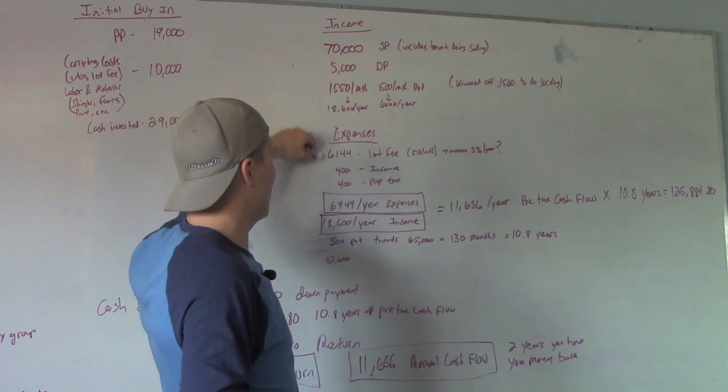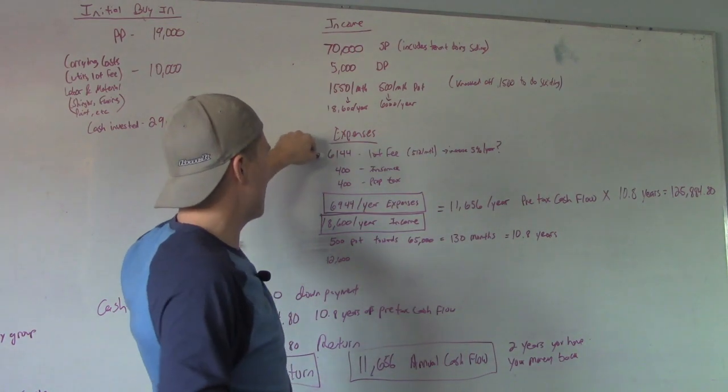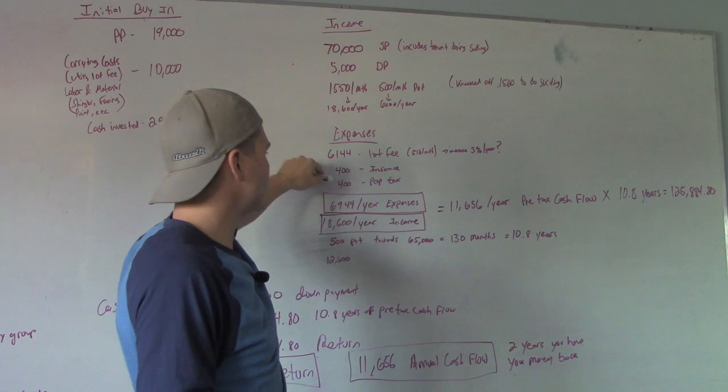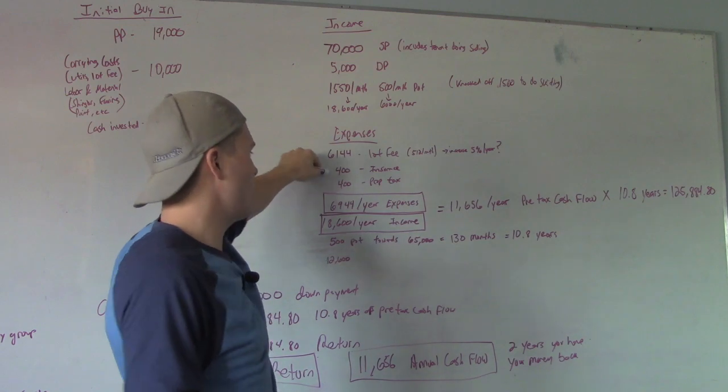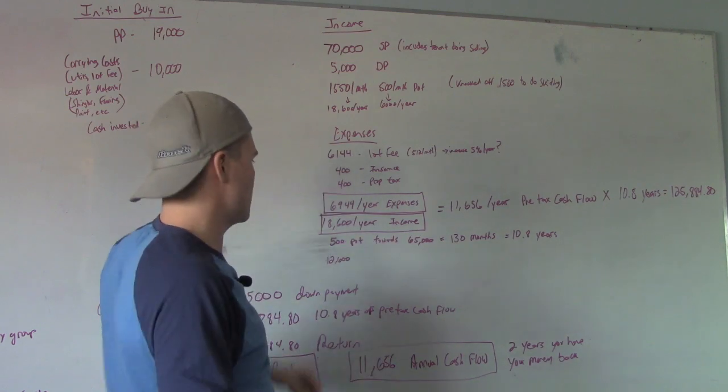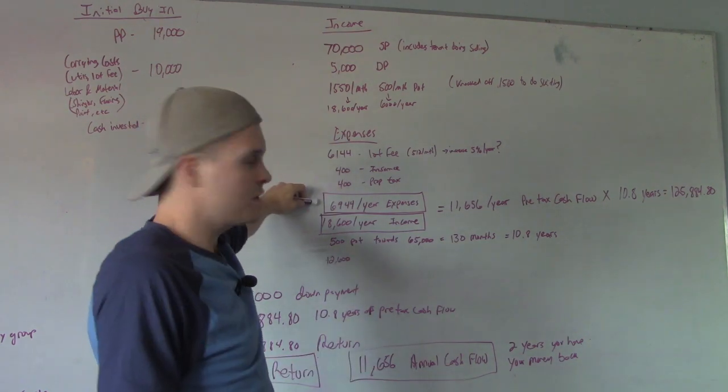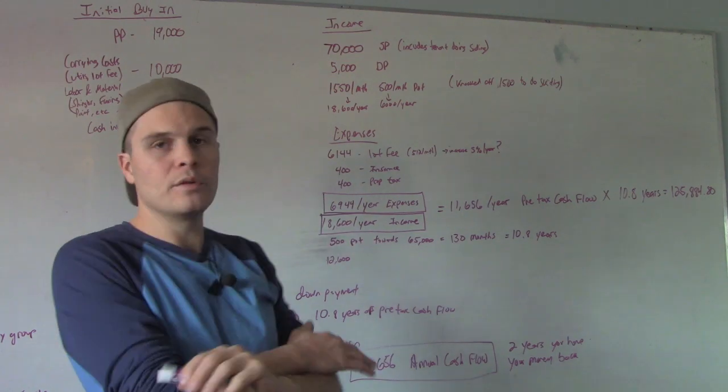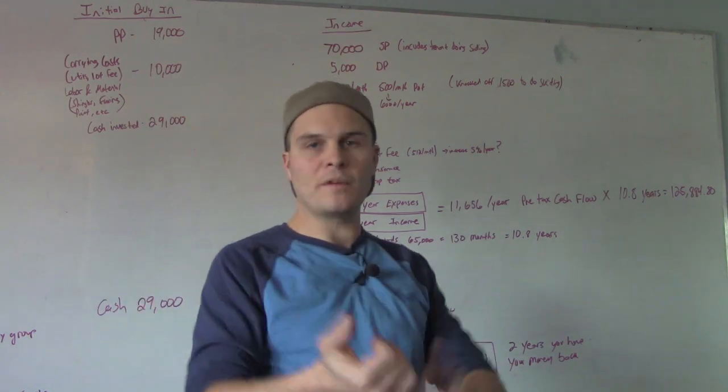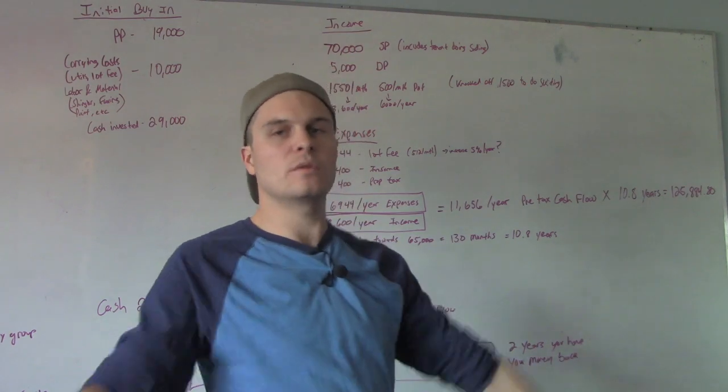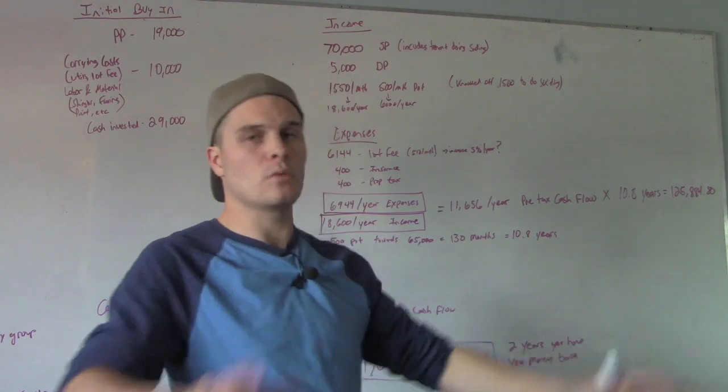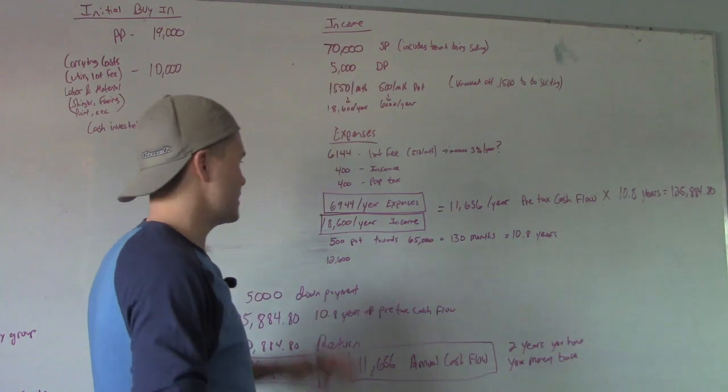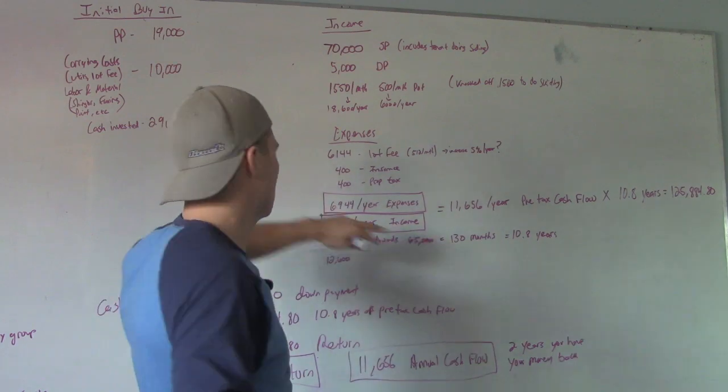So we've got our expenses, $512 a month. That's $6,144 a year. About $400 a year insurance, $400 a year property taxes. So our expenses for the year, $6,944. We do not cover anything else. The tenant pays any maintenance, anything to do with that house. It's their house. They cover everything. That's it. These are my only expenses.